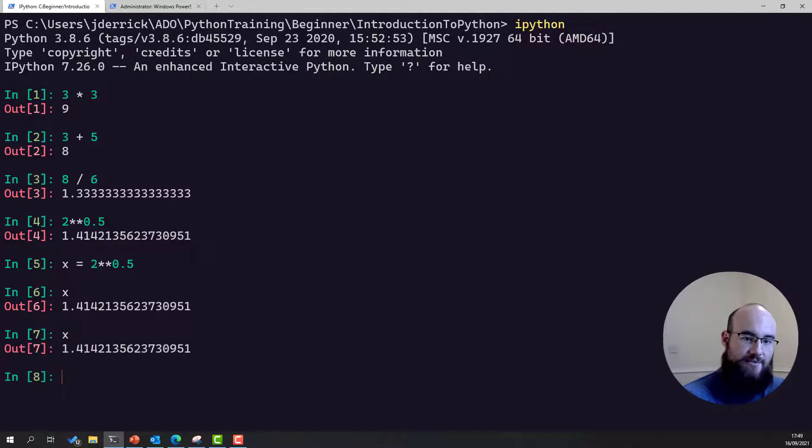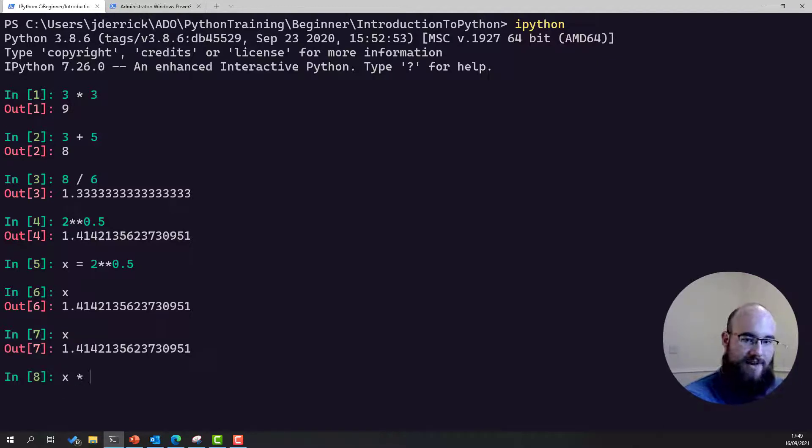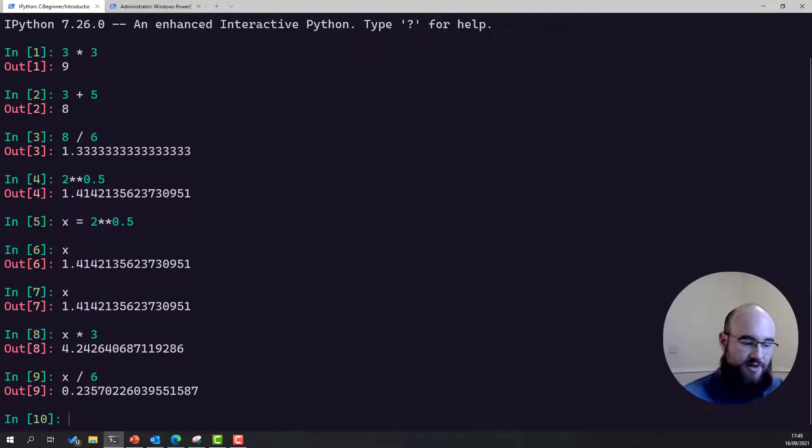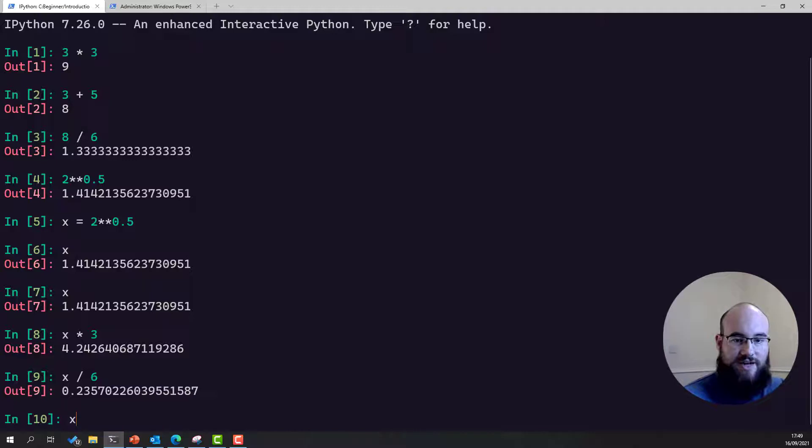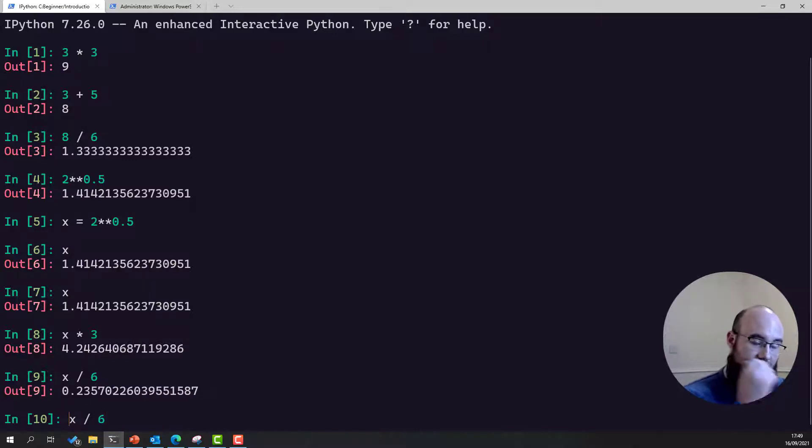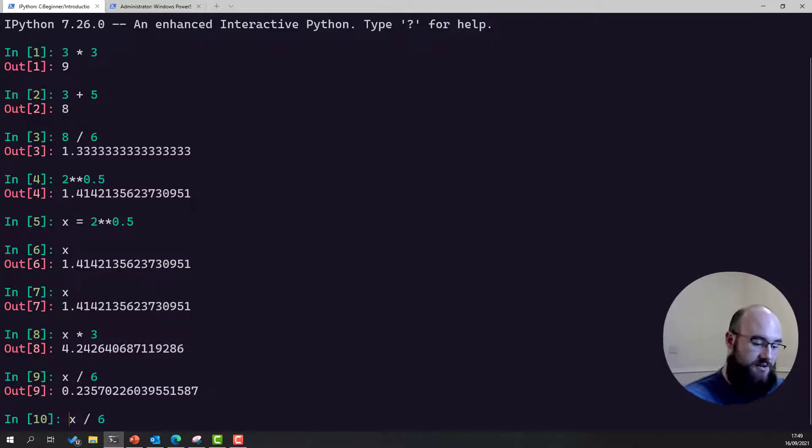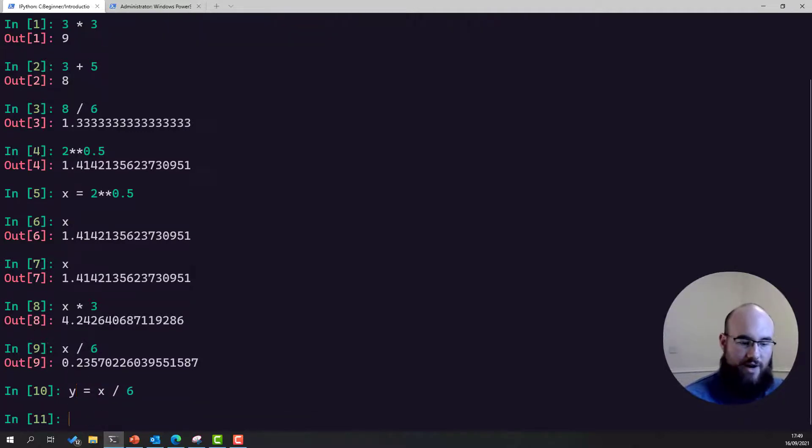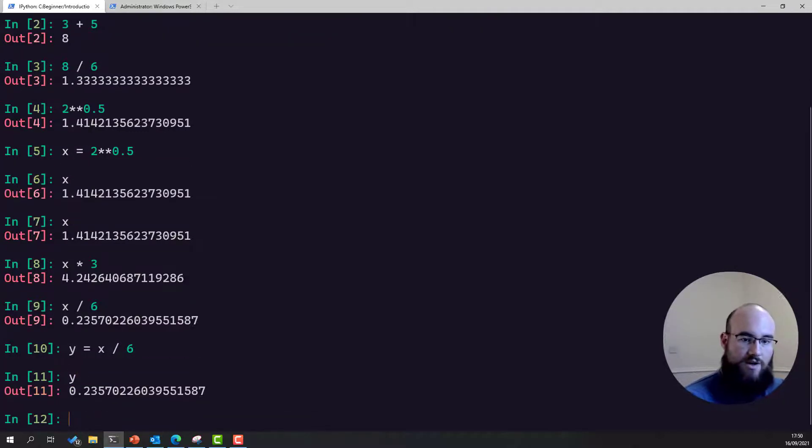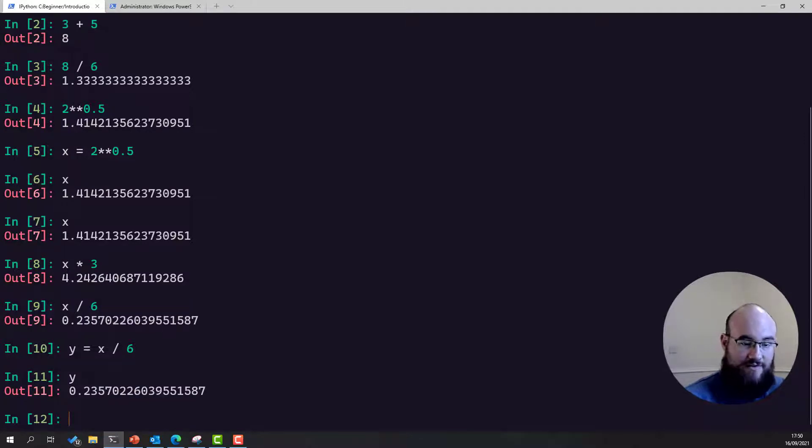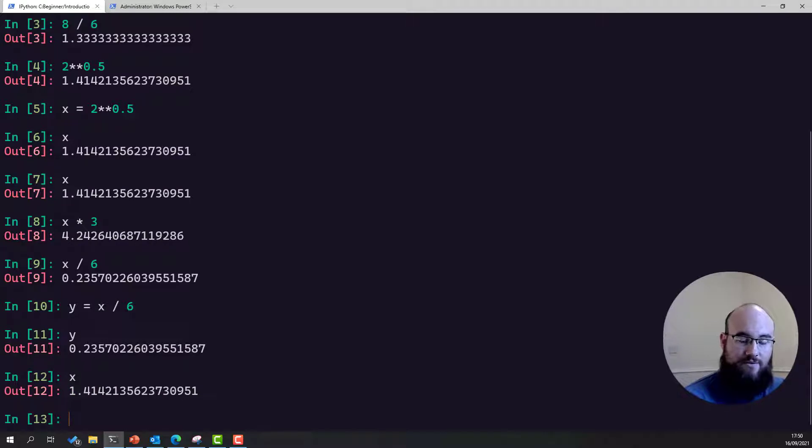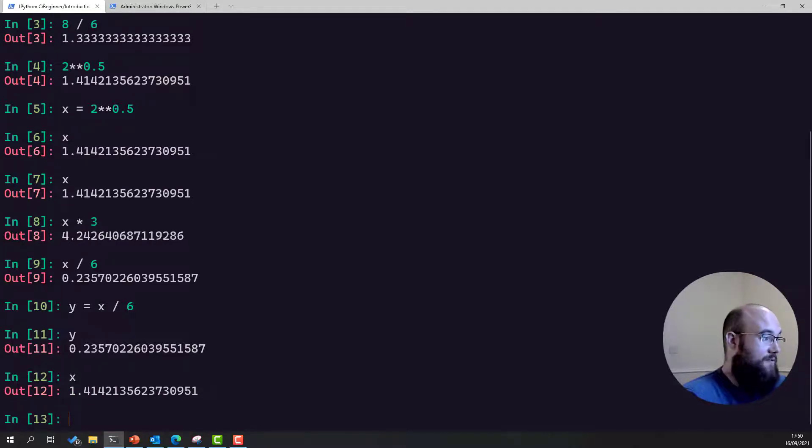So x is now equal to this. We can multiply x by something else. We can divide x by something else. We can just continue to use x however we wish. In fact, we can then use it in another calculation, which we assign to another variable, let's call it y. y is now equal to 0.2357, whereas x is still equal to the square root of two. And this is a very powerful tool.